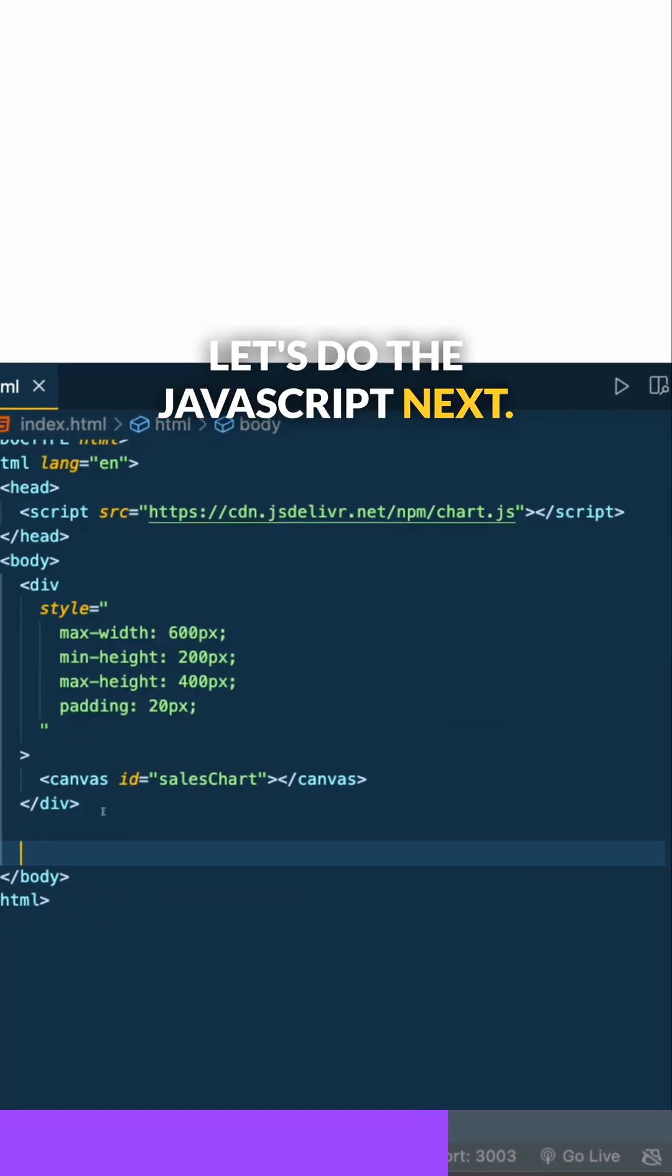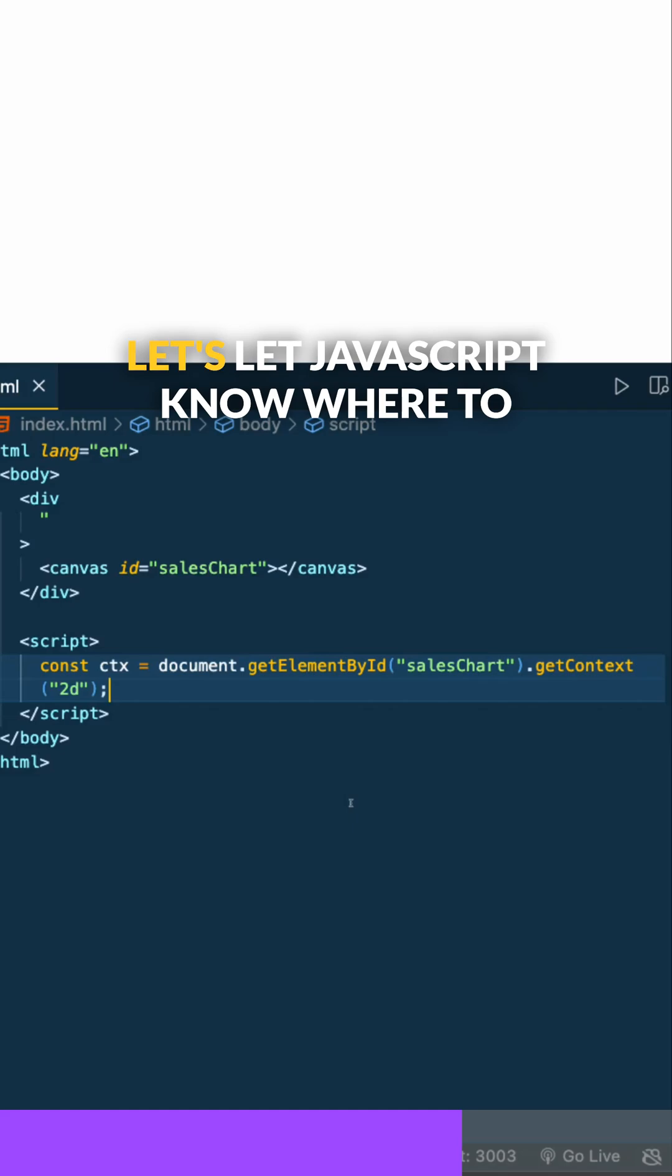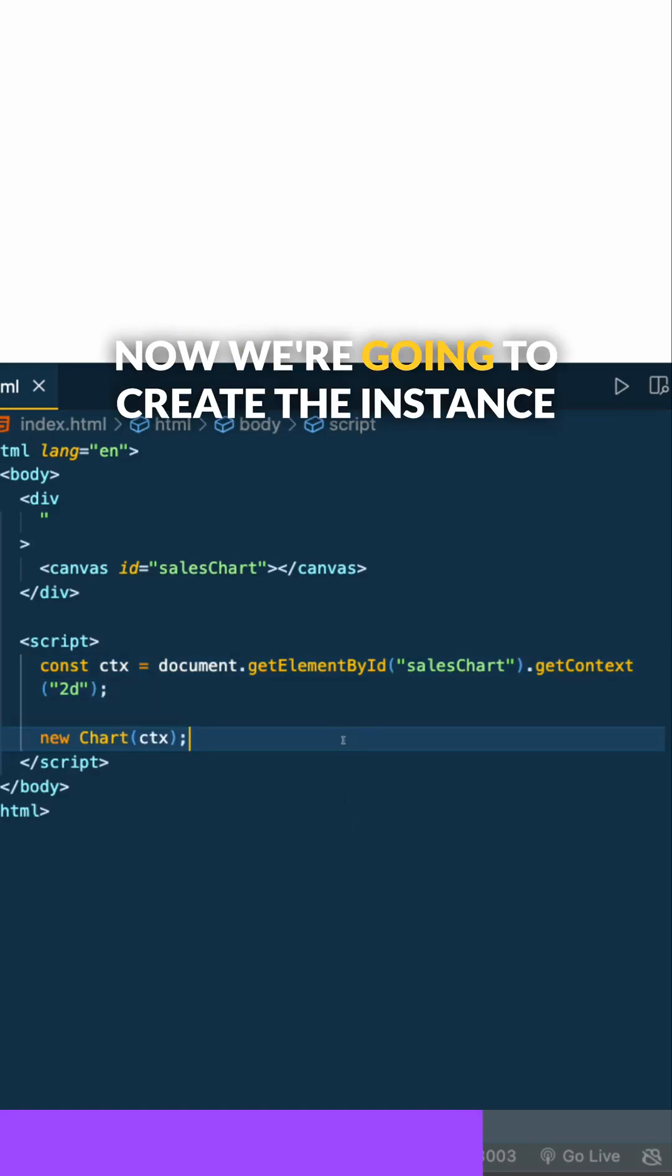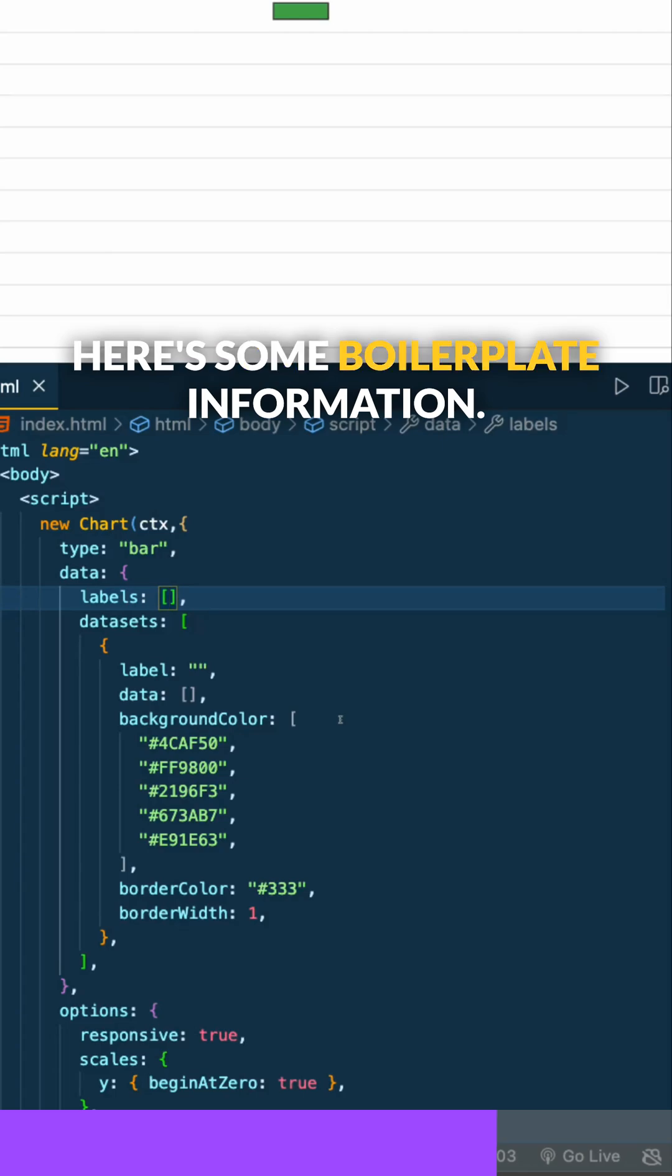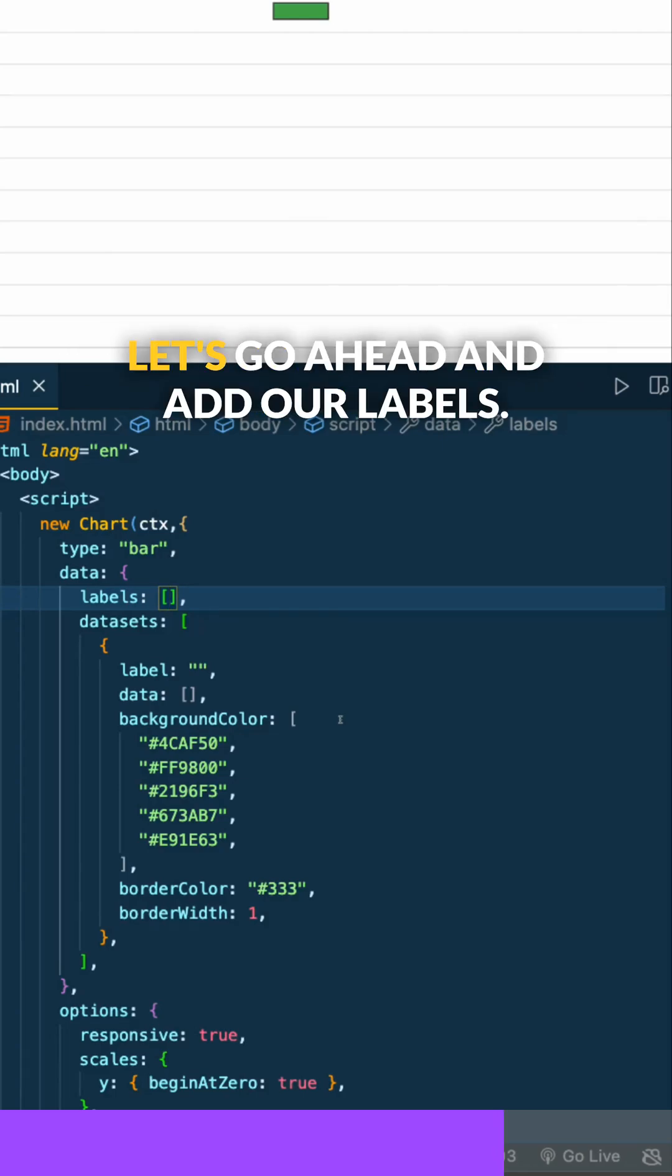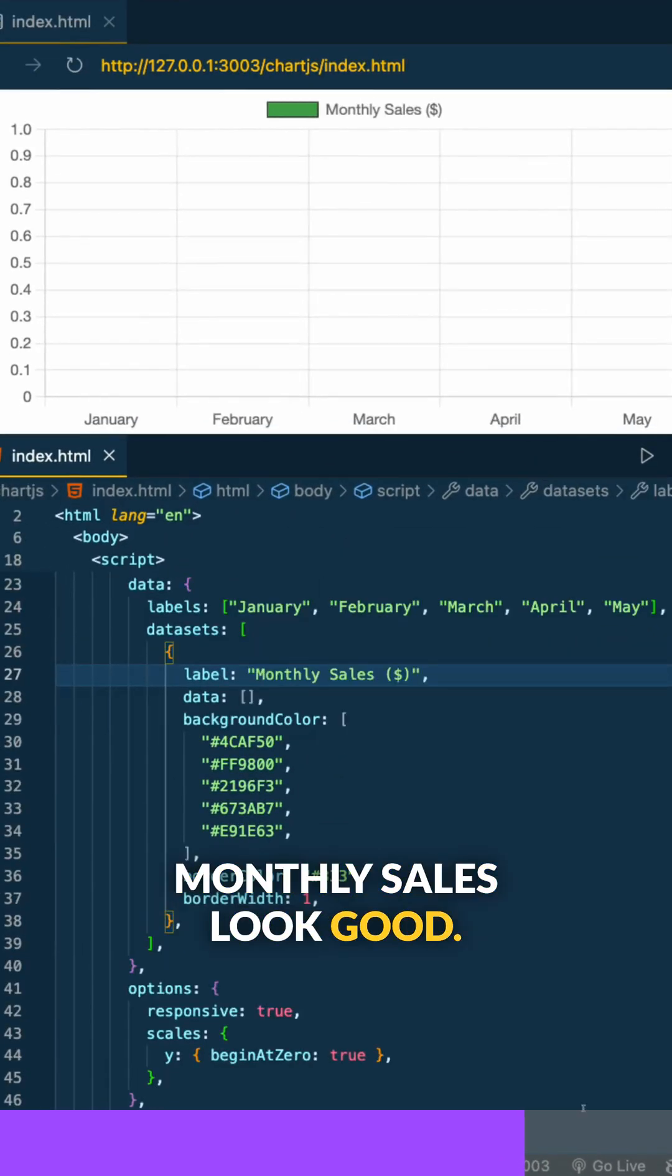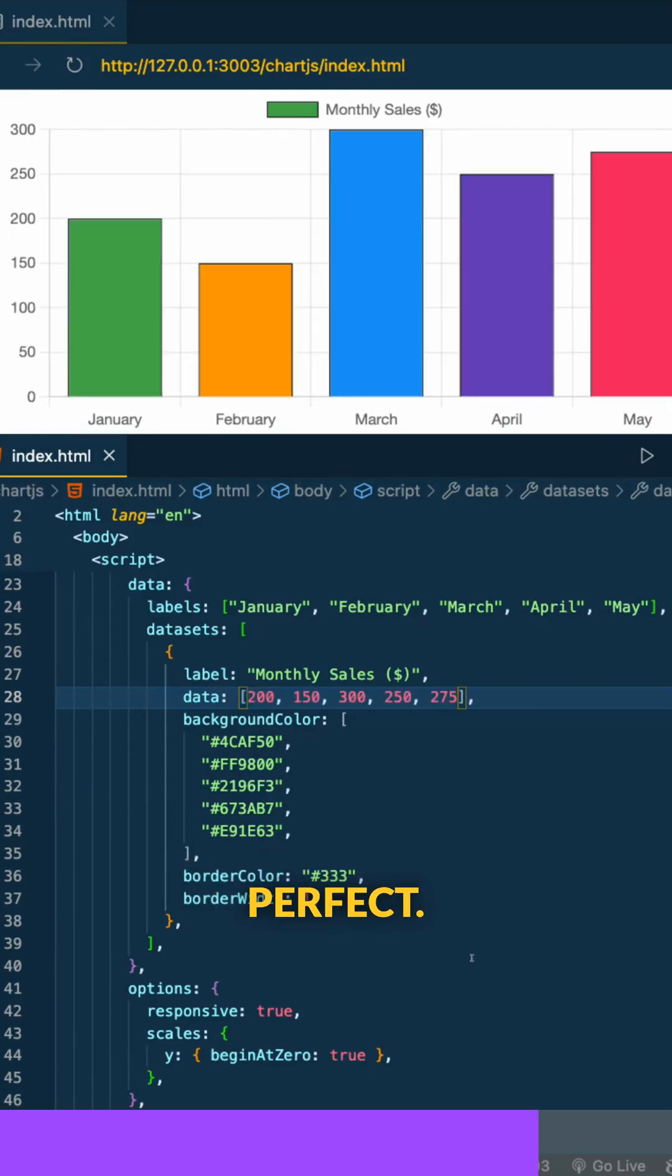Let's do the JavaScript next. Add some script tags, let JavaScript know where to build our canvas, and create the instance of the chart. Here's some boilerplate information, add our labels, monthly sales look good, and make these bars grow. Perfect.